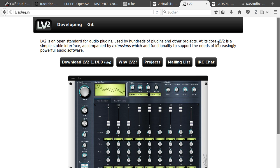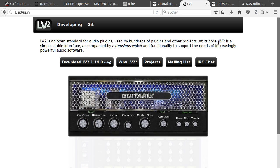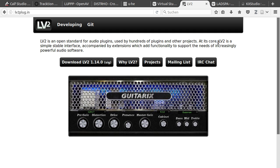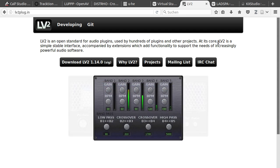For LV2, you can also put them into your .lv2 directory.